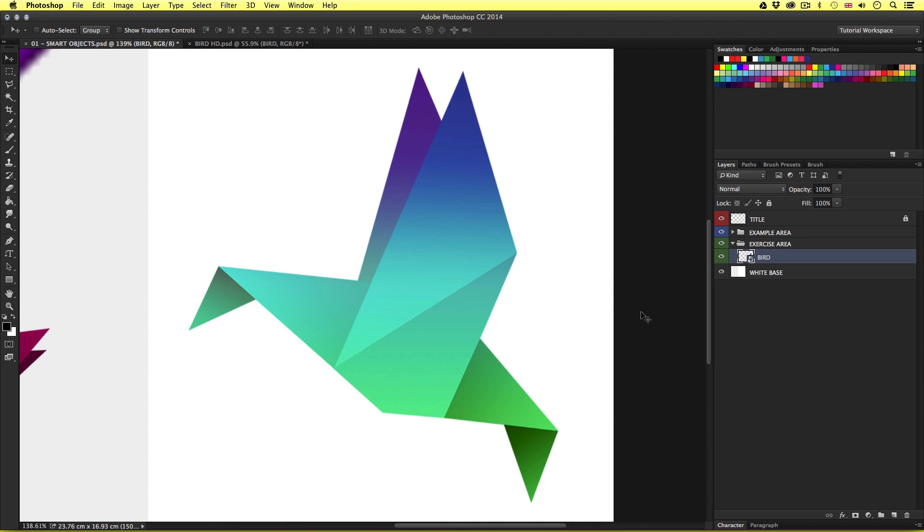When you make a layer a smart object, you separate the original from the current document. This allows you to organize your main composition, manipulate the size and effects of any smart objects in a non-destructive way.